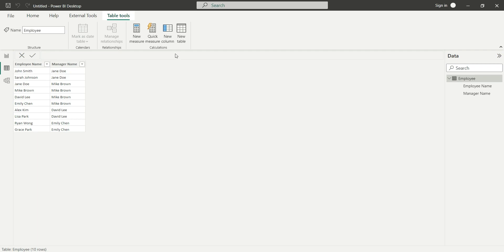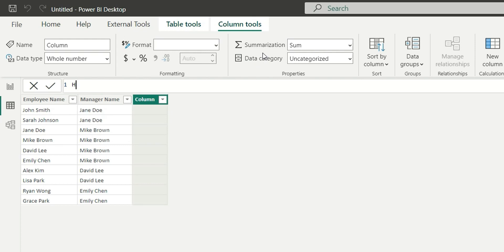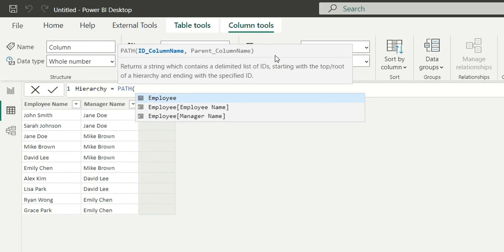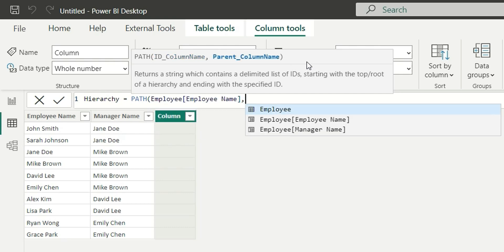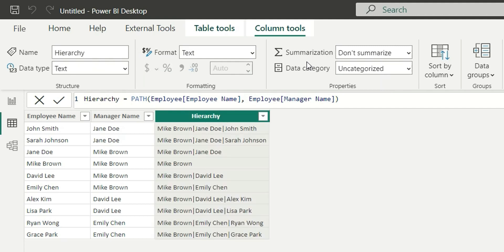Let's create a new column and give it the name 'hierarchy path'. In the PATH function we have to give two parameters: one is the ID column name and the second one is the parent column. In the ID column I will pass employee name and in the parent column I will pass manager name. Let's close the bracket and we get the hierarchy.